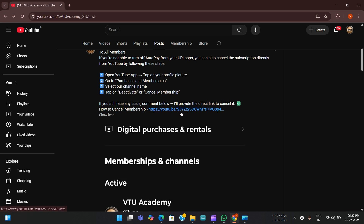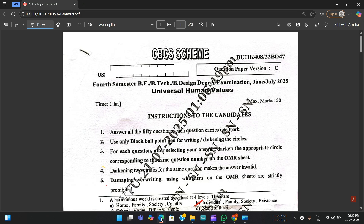If you want the exact procedure, there's also a video linked here showing how to cancel the membership. We had kept the membership only for a single month, but I think amounts are still being deducted. I don't want that to happen — I don't want to waste your money, as these videos were done only during exam times.